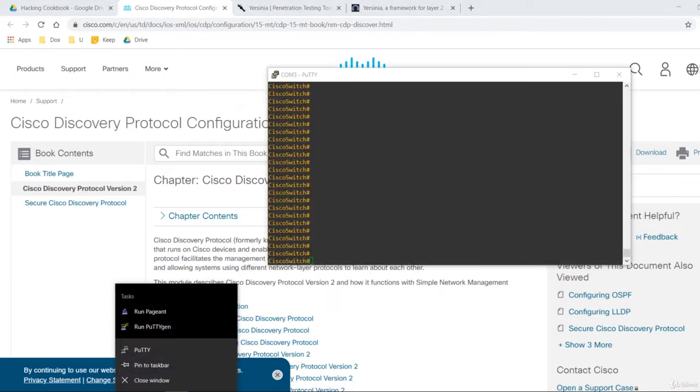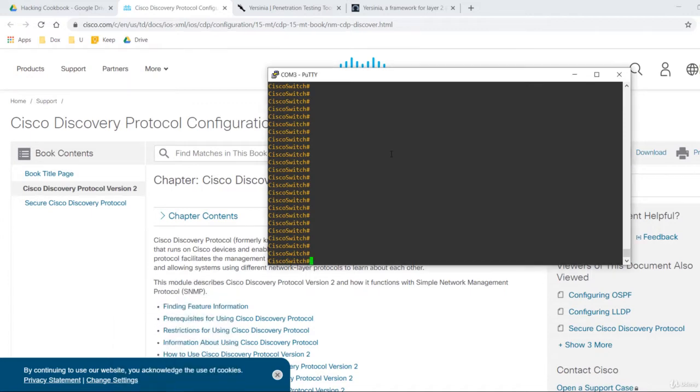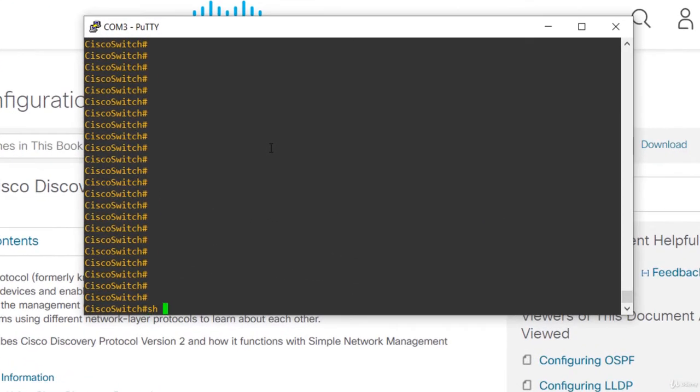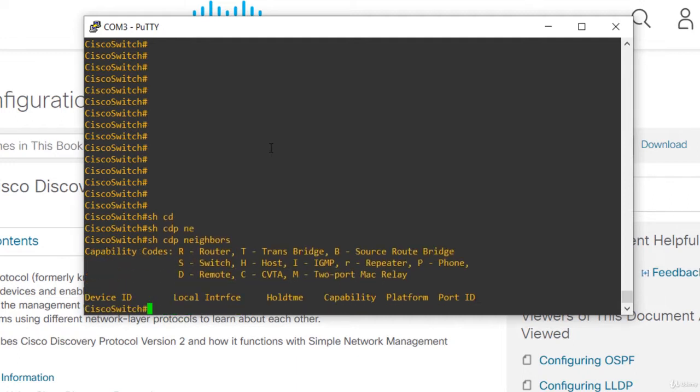For example, if you log into a switch or a router and execute show CDP neighbors like this, you'll see directly connected devices that are also using CDP. Ok, let's exploit CDP.